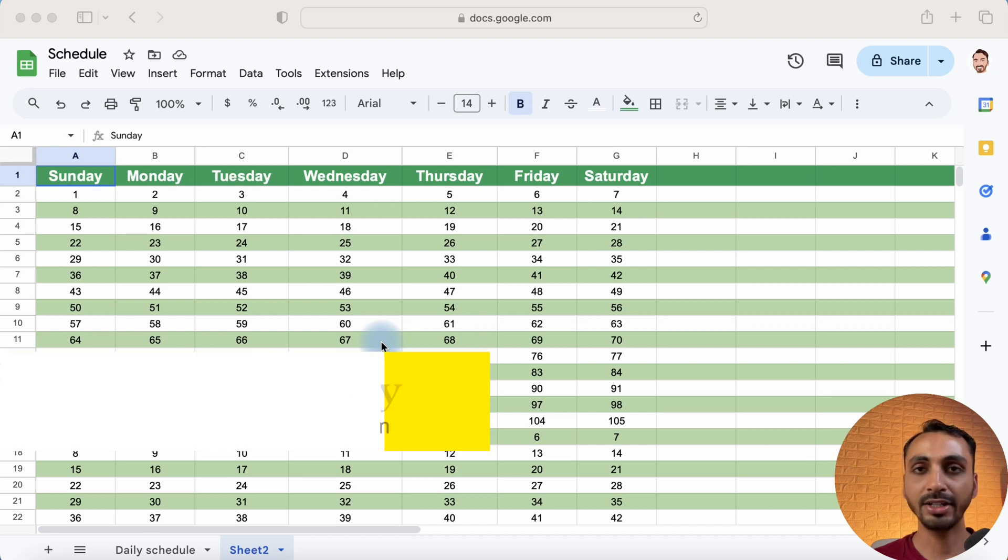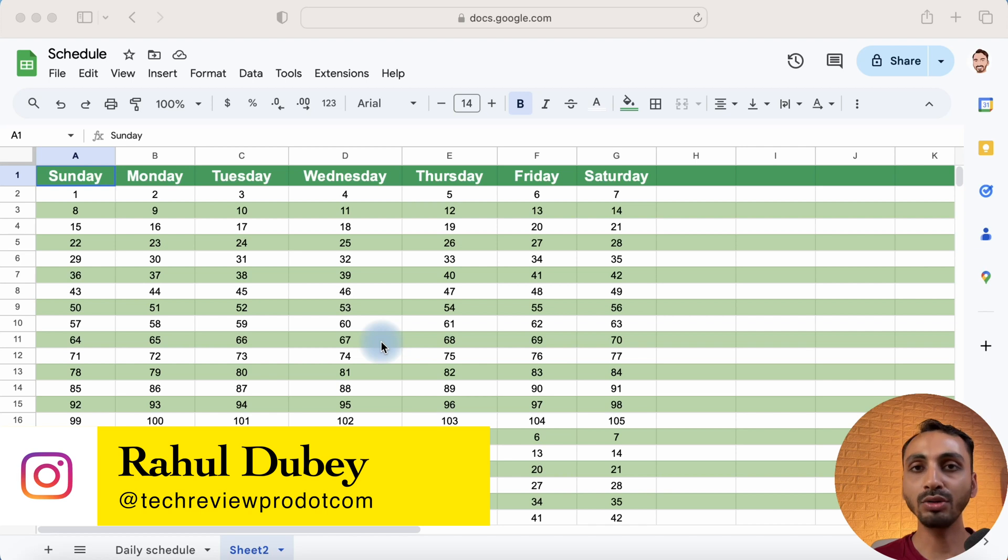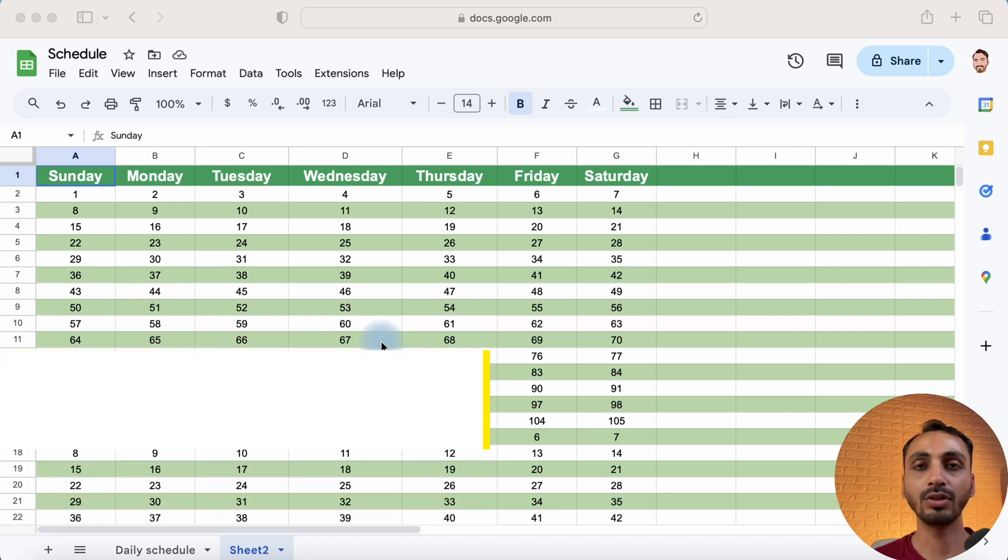Hey guys, it's Rahul here from Tech Review Pro and welcome back to another quick video tutorial in which you will learn how to create a fixed header row in Google Sheet.